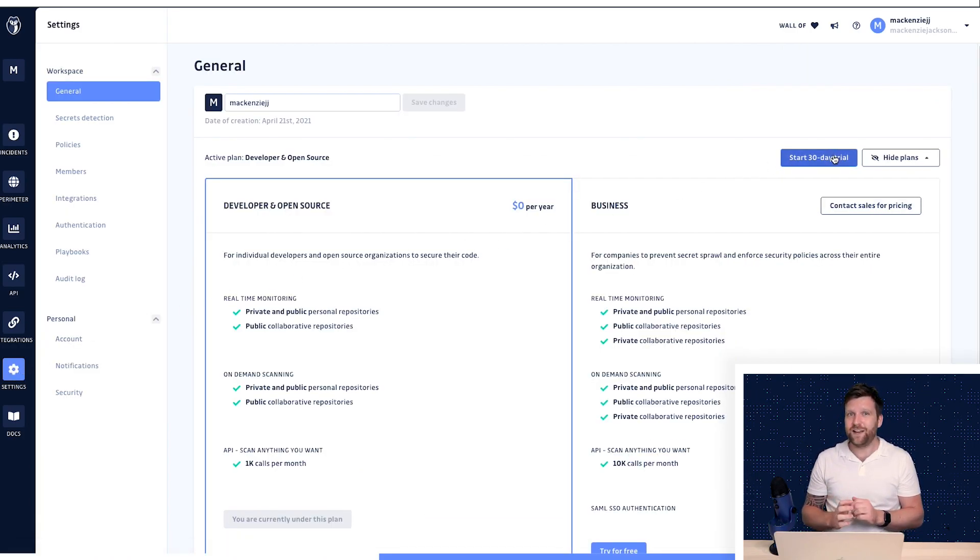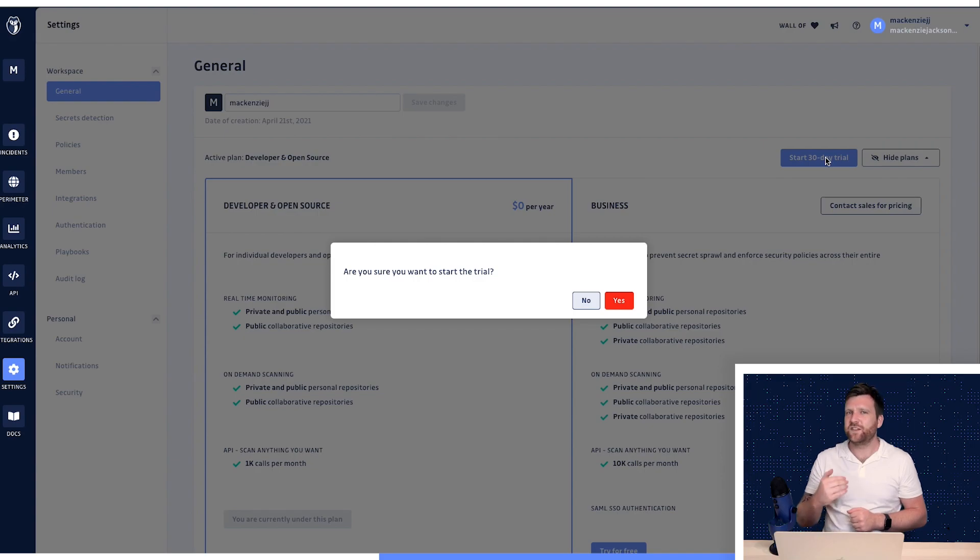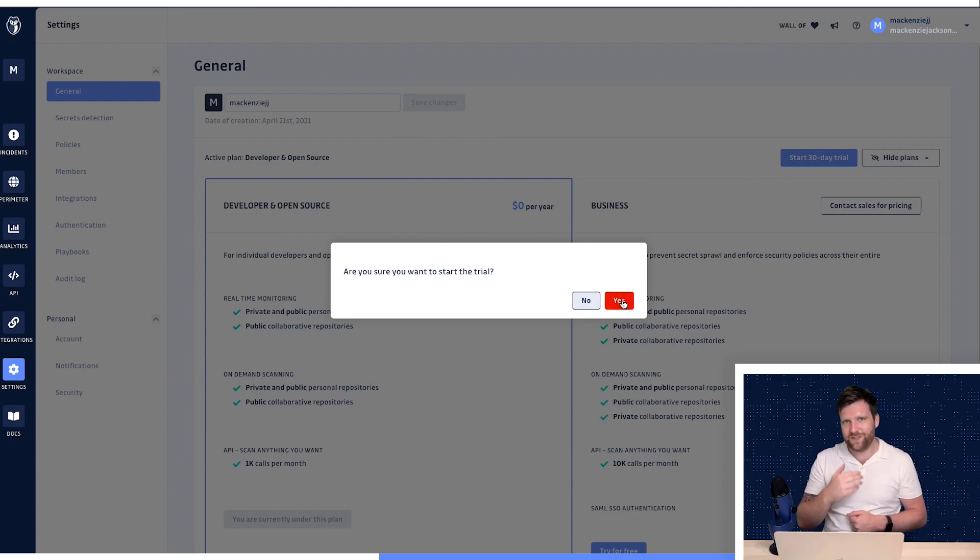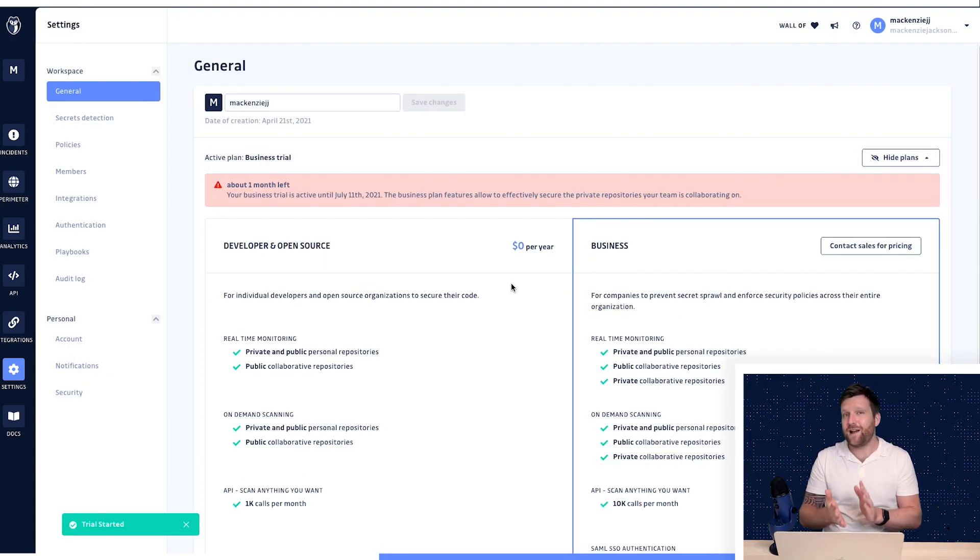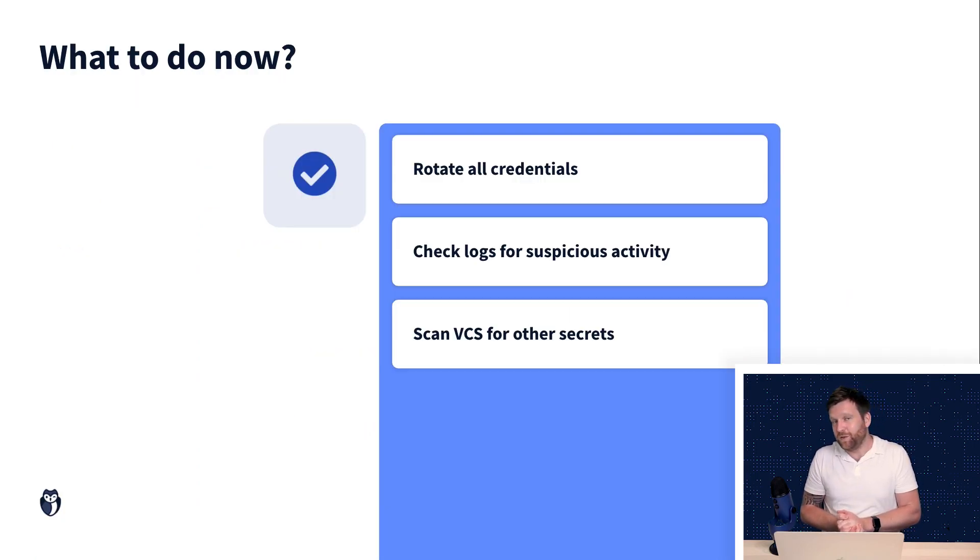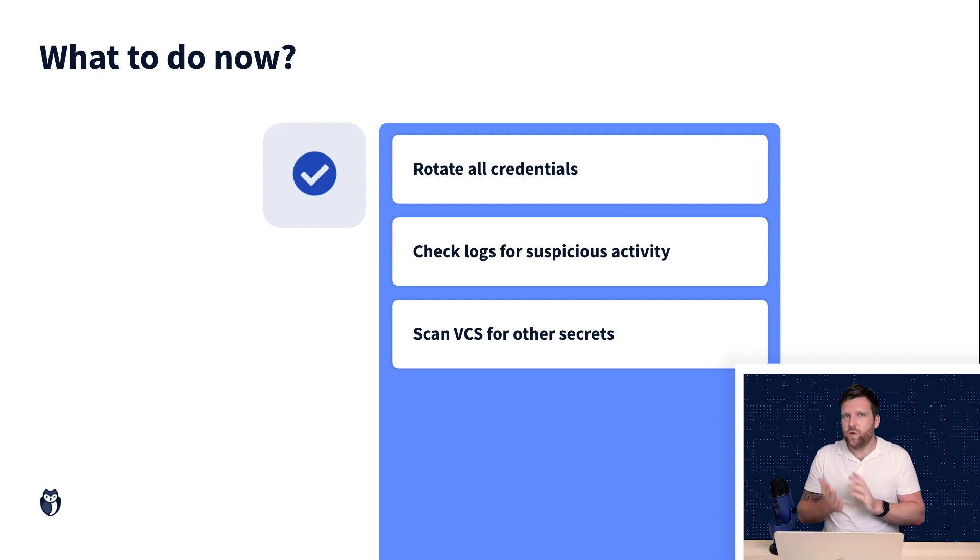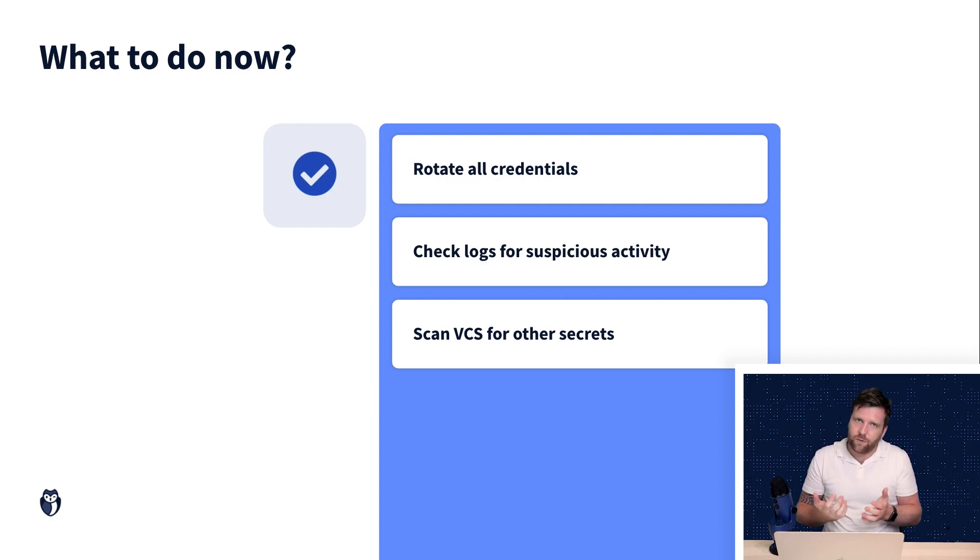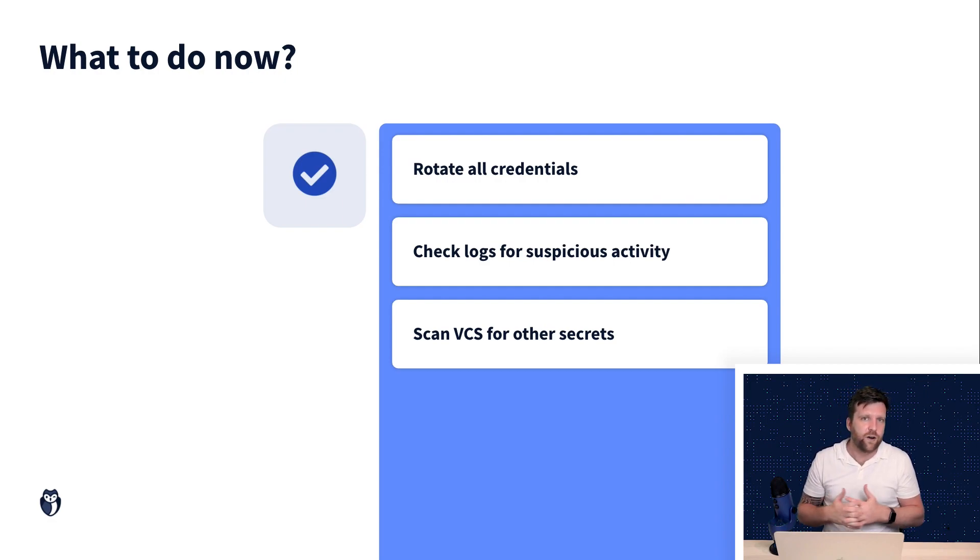You don't need a credit card and then you can scan all your repository's history in private shared repositories and make sure that no sensitive information was leaked. And this will give you a good starting point. And of course, it's free. So why not?